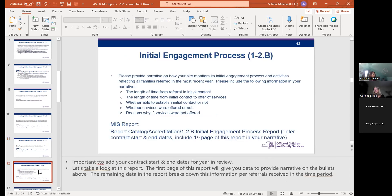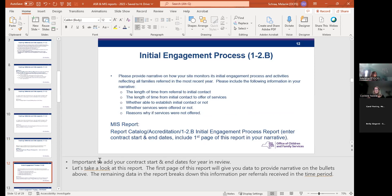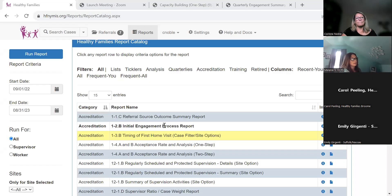The next standard is 12B — the initial engagement process. The related report is the initial engagement process report. Again, enter your contract start dates. In the ASR, we're asking you to include just the first page of that report — it's a lengthy report but we just want you to upload the first page. That first page will give you data for all of the bullets we're asking about.